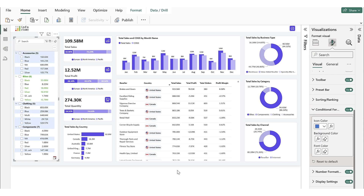Now, let's explore Conditional Formatting Presets, which allow users to integrate conditional formatting into presets for quick and convenient access within the visual. In this example, we've applied two conditions in the filter: one for text, where sales is greater than 10 million, and another for background, where sales is less than 500,000. We'll display these conditions as presets in the filter.